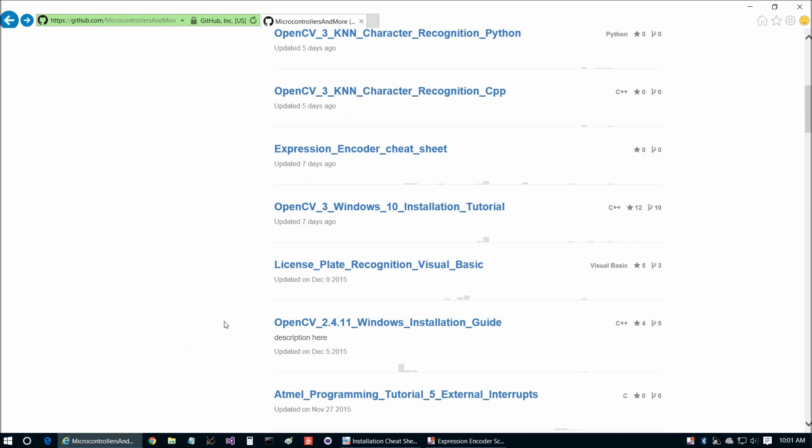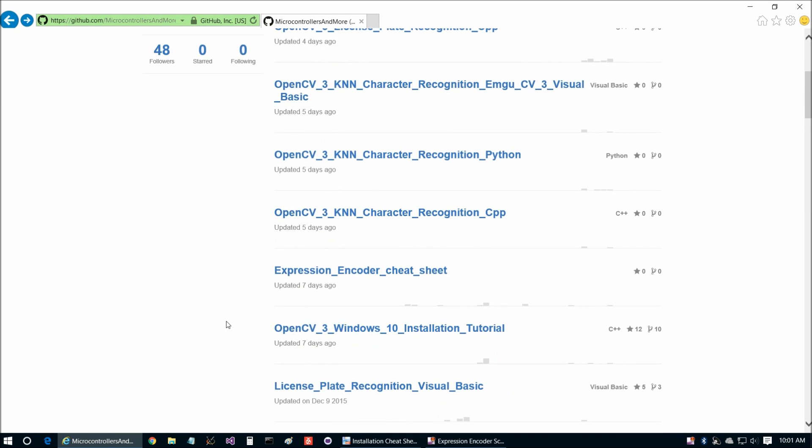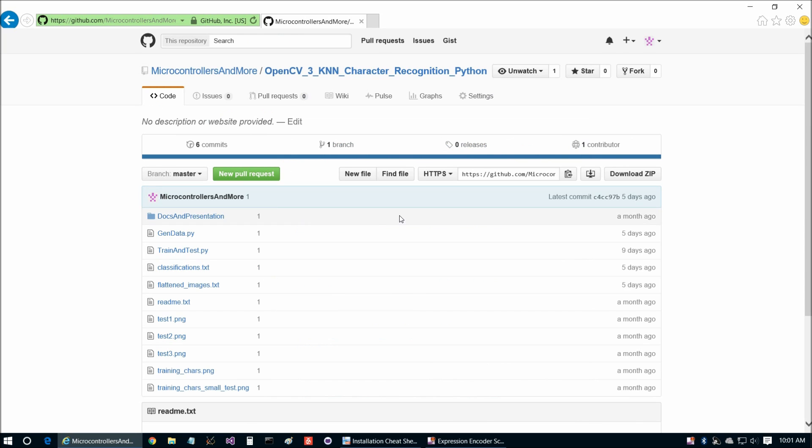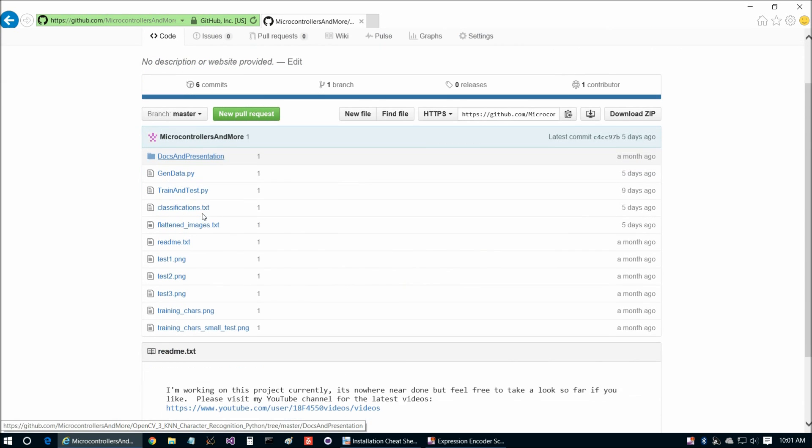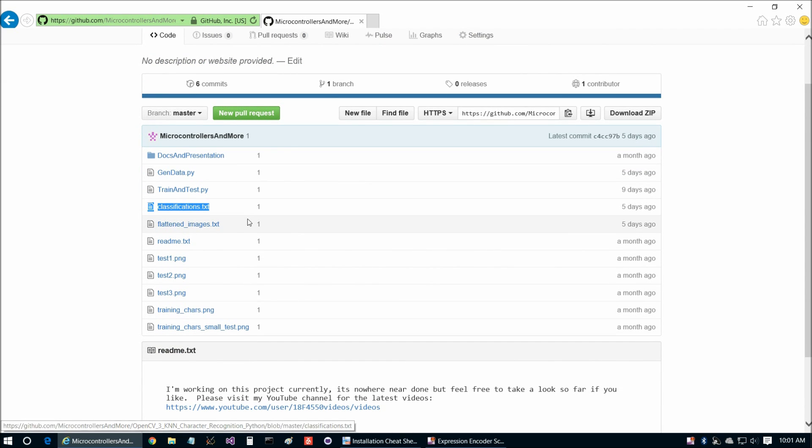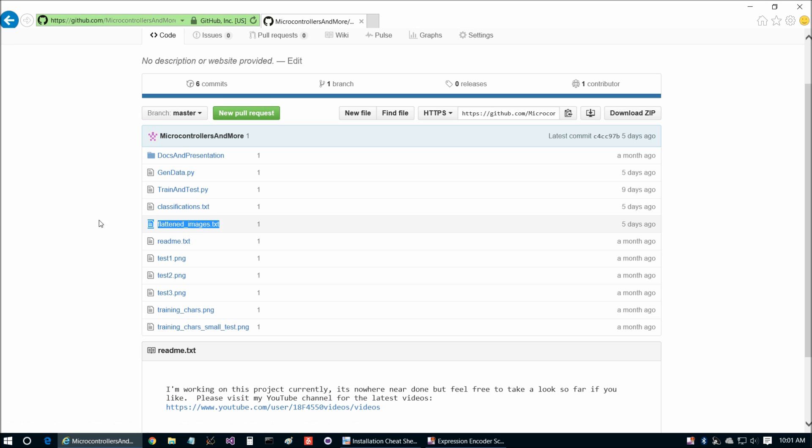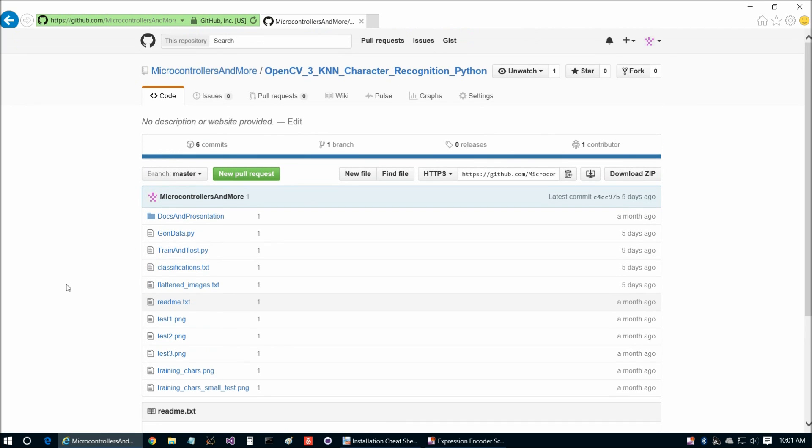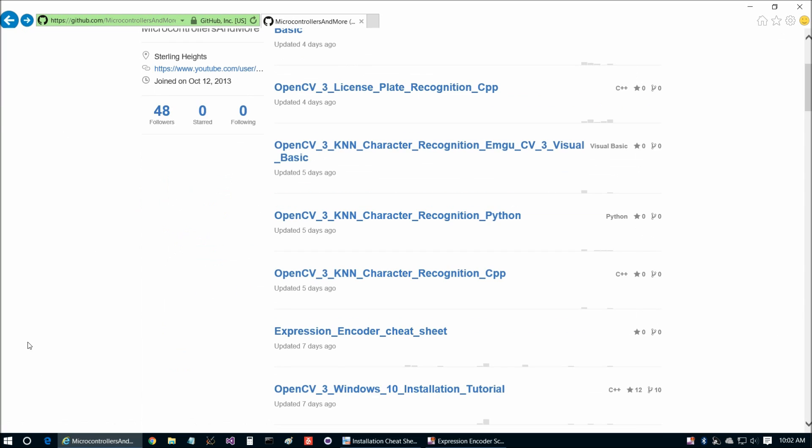And then the other prerequisite is OpenCV3 KNN Character Recognition Python, which was Part 2 of this six-part series where we generated classifications.txt and flattenimages.txt. And we're going to be reusing those files today to perform character recognition once we have our license plates picked out.